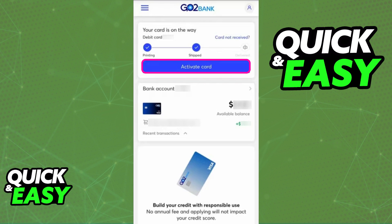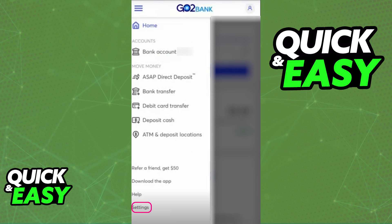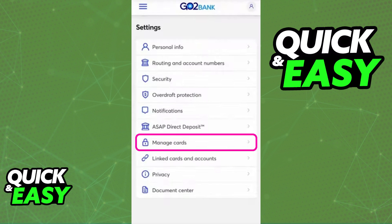Alternatively, if you don't see the Activate Card option here, what you can try instead is to tap the three lines at the top left corner of the screen, go into Settings, and then inside of the Settings you will find the Manage Cards option.